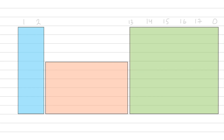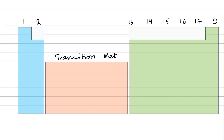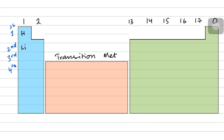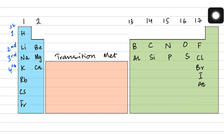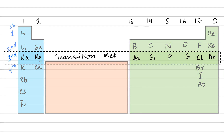The periodic table looks something like this — we have the periods and groups represented here from group 1 to group 18, or group 0. The periods are period 1, 2, 3, 4 and so on. Group 1 elements start from lithium and end on francium; hydrogen is not technically part of group 1. Group 2 has beryllium, magnesium, calcium. Group 3 has boron and aluminium. Group 4 has carbon and silicon, group 15 nitrogen and phosphorus, group 16 oxygen and sulfur, group 17 the halogens, and group 18 (group 0) the noble gases.